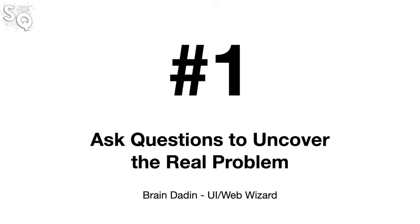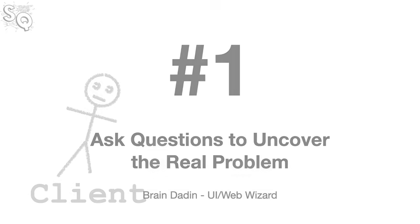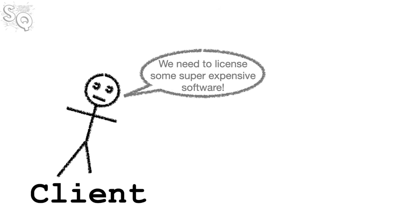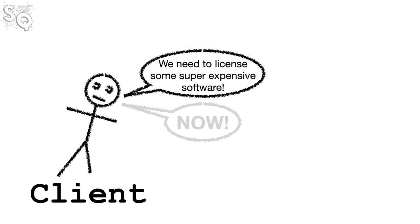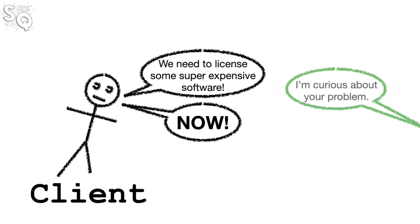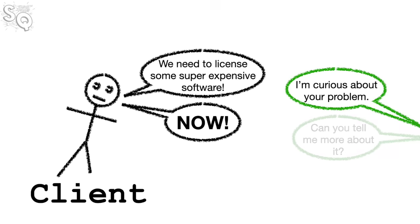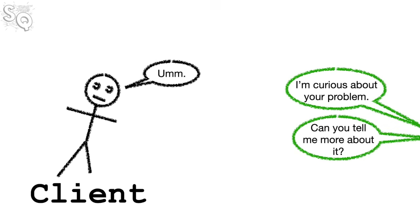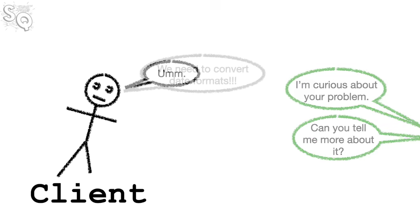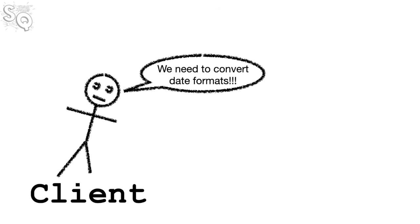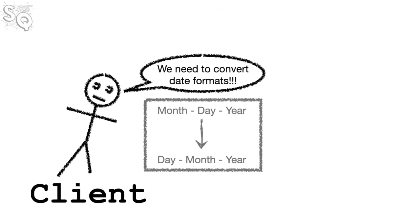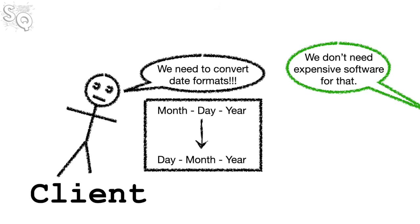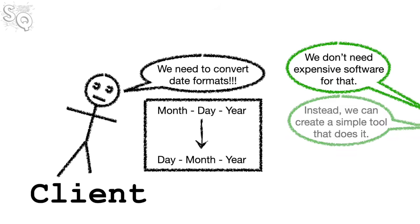number one, ask questions to uncover the real problem. Hi Frank, it's Brian from the IT Lab. Here's one of the lessons that you taught me that I still use today. When a user or a client comes to you with a solution, always ask questions about what the problem is. It is often the case that the solution is a solution to a symptom of the problem and not the solution to the core problem. By asking questions and generally being curious, you can work together to get to the root of the problem and come up with the best solution.